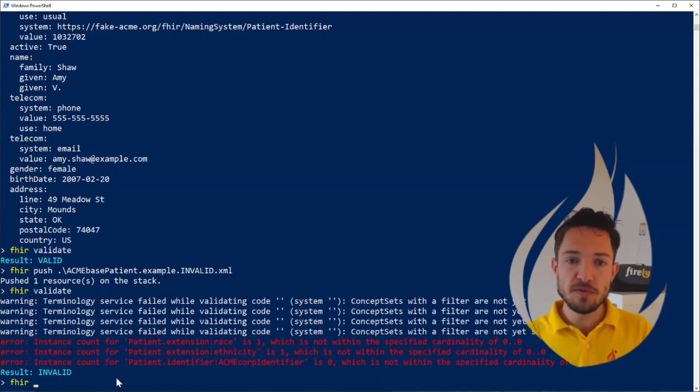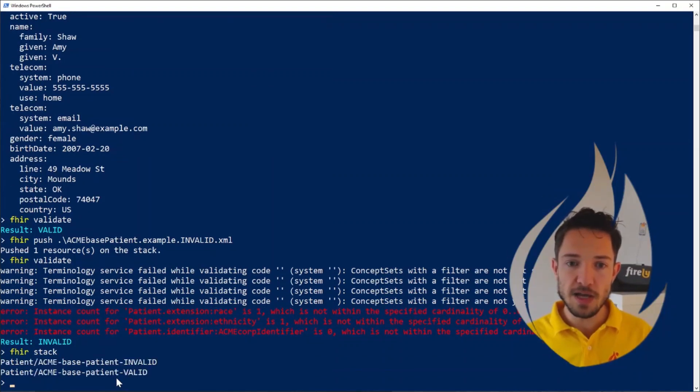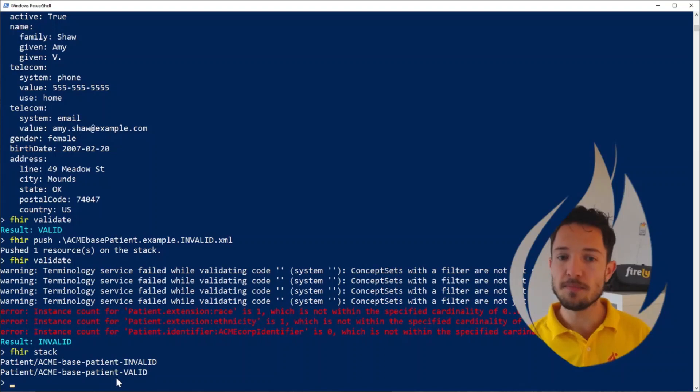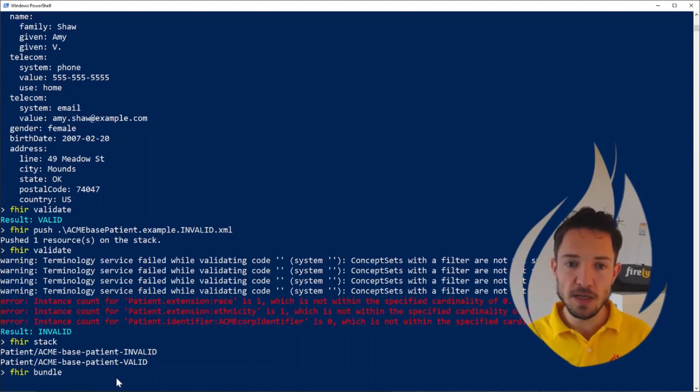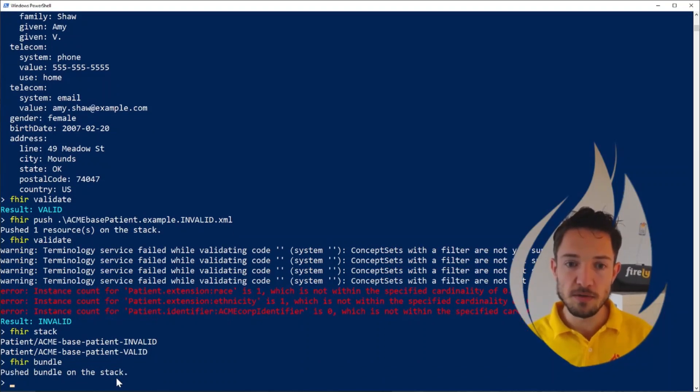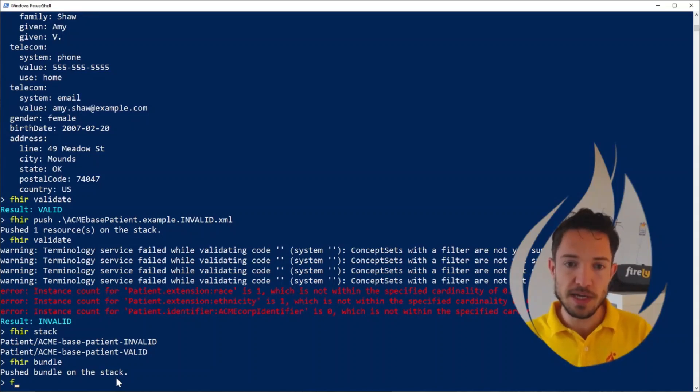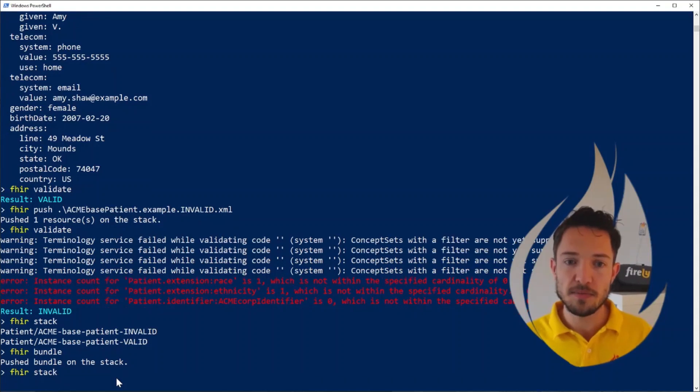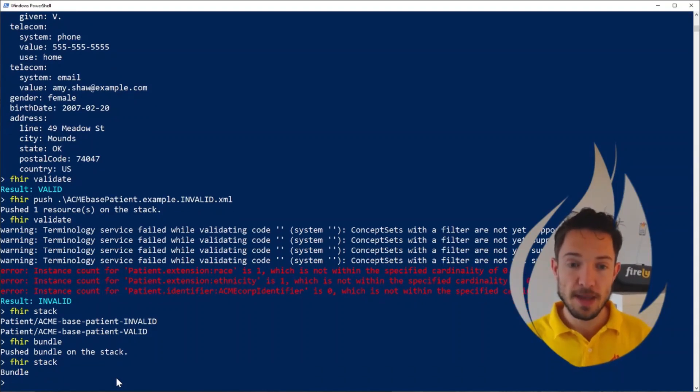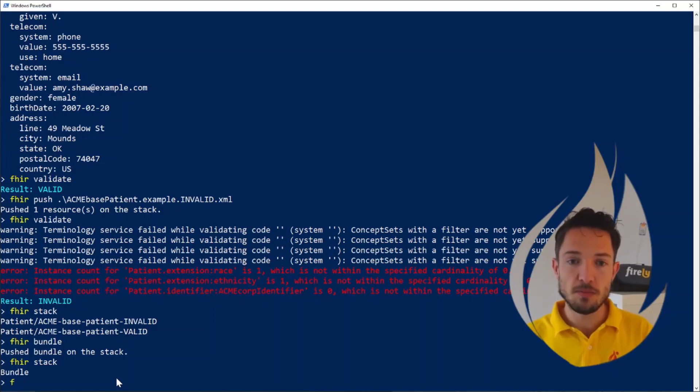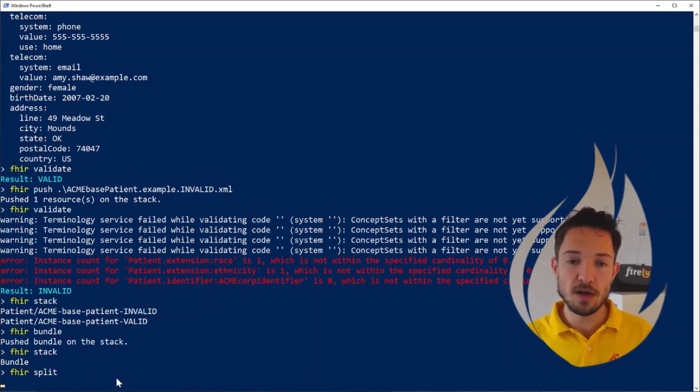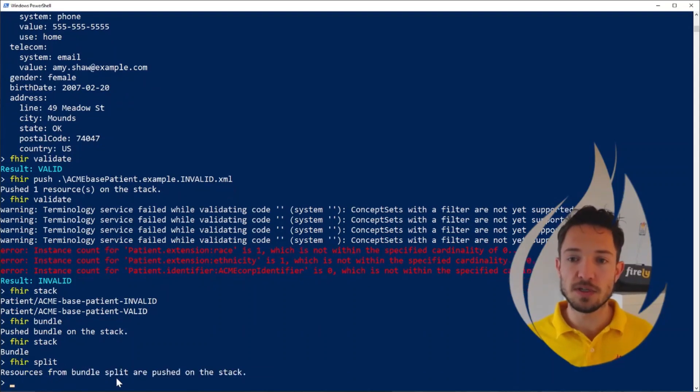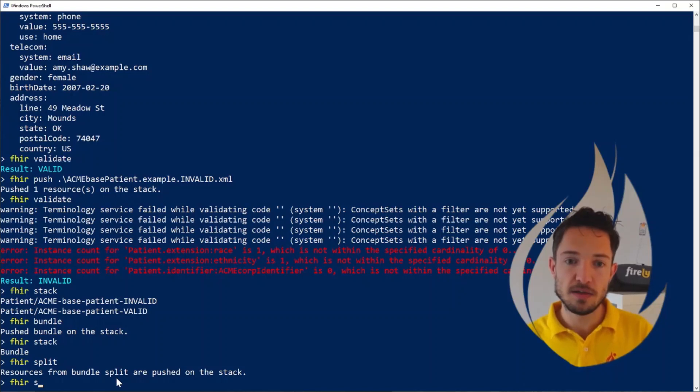Now we have two FHIR resources on the stack. And this allows me to show you another feature, as I mentioned, bundling. When we say fire bundle, it will take the resources on the stack and put them all in one FHIR bundle. And now when we look at the stack, fire stack, we see that there is only one resource, which is the FHIR bundle resource. As quickly as that, we can also go the other way around. So fire split.